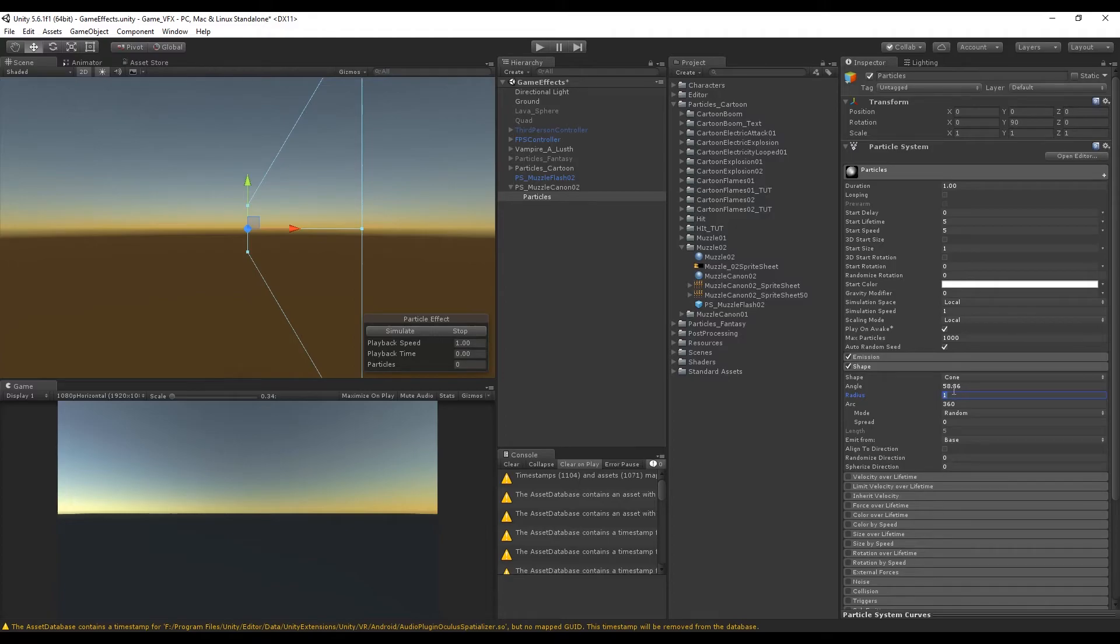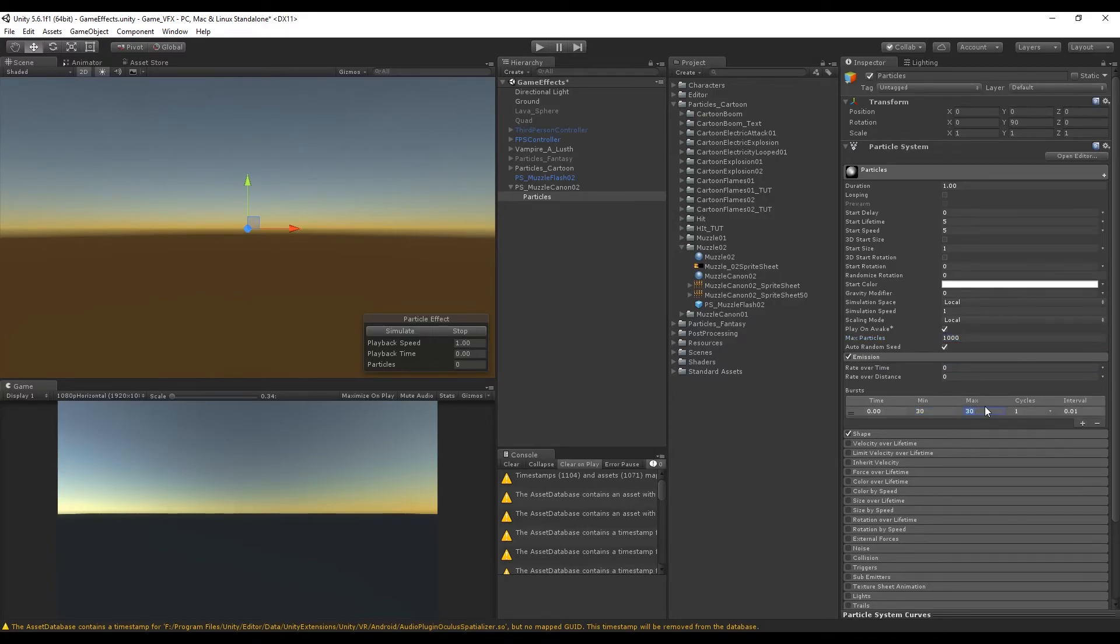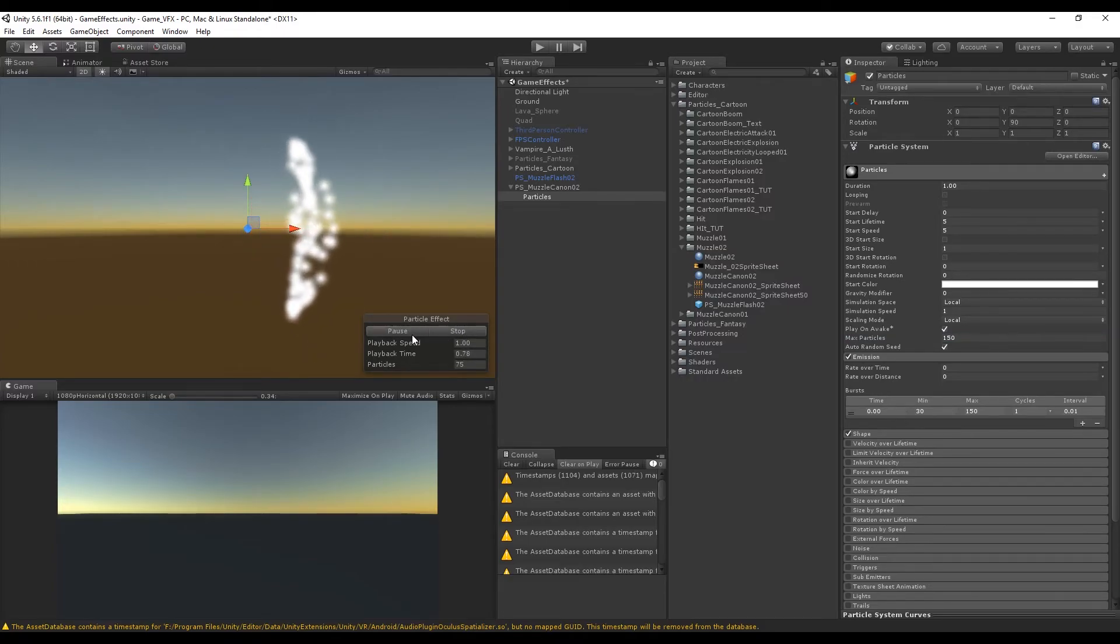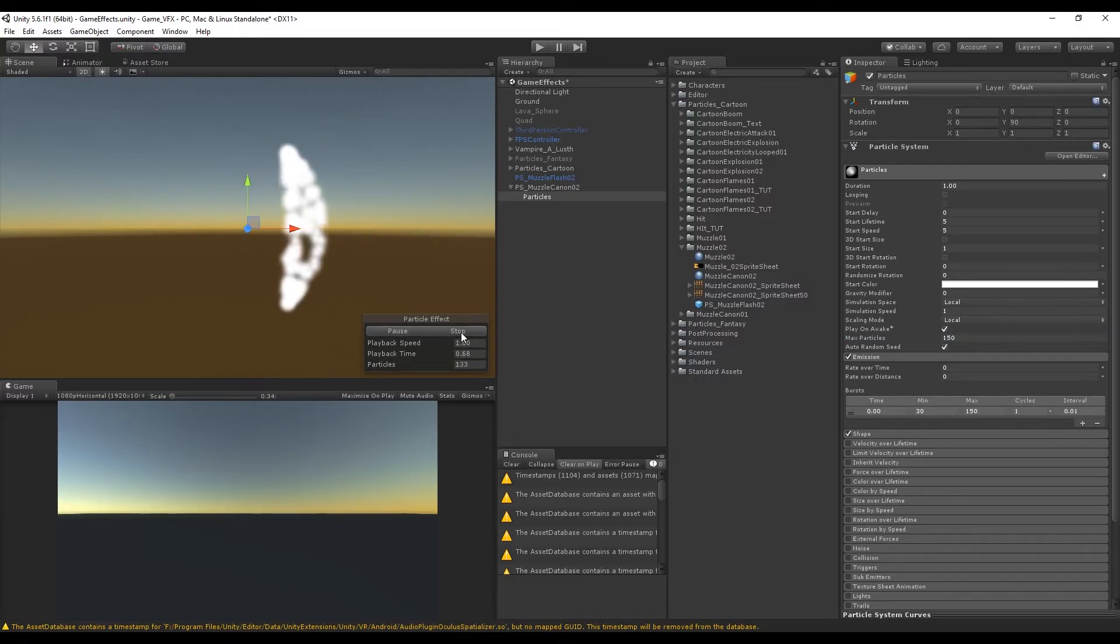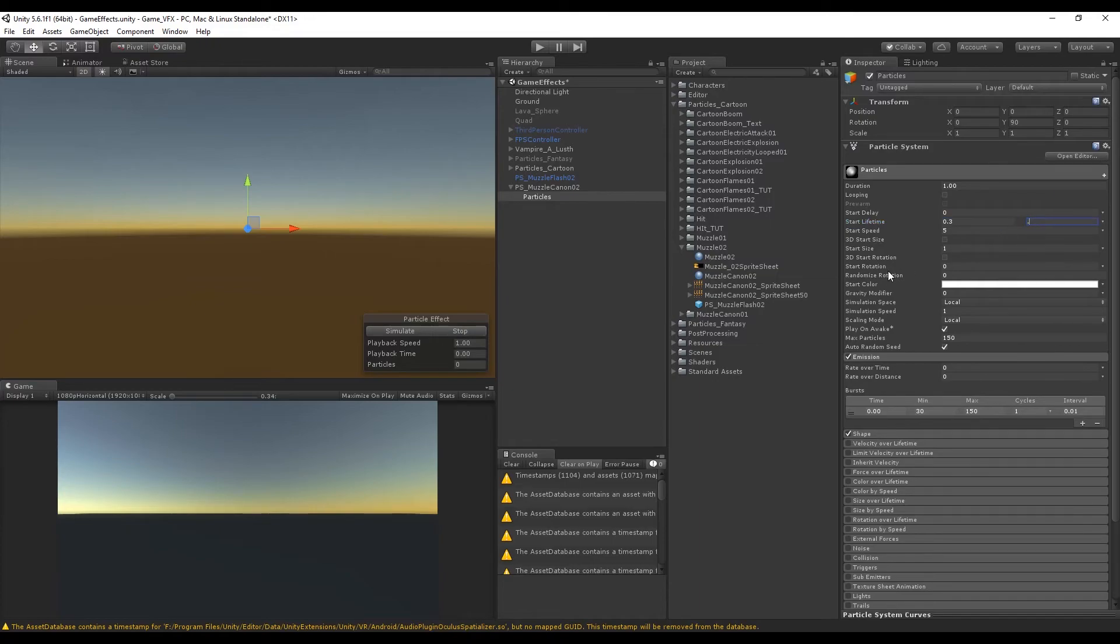I'm going to set the emission rate over time to 0 and use a burst, a minimum of 30 and a maximum of 150 in this case. The max particles will also be 150, maybe less. As you can see these particles are leaving too much time so I'm going to decrease the start lifetime to be random between 0.3 and 0.8, something like this.